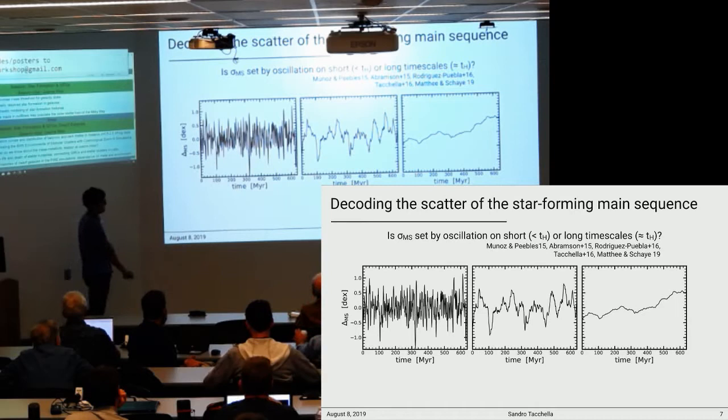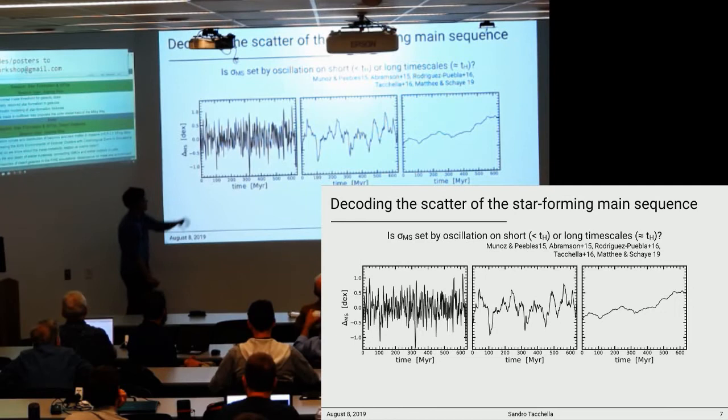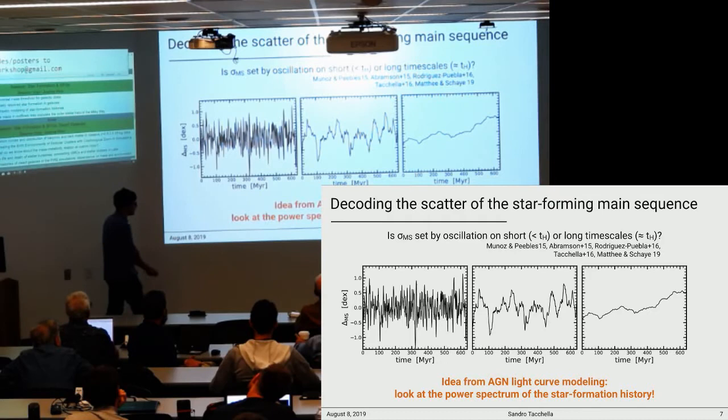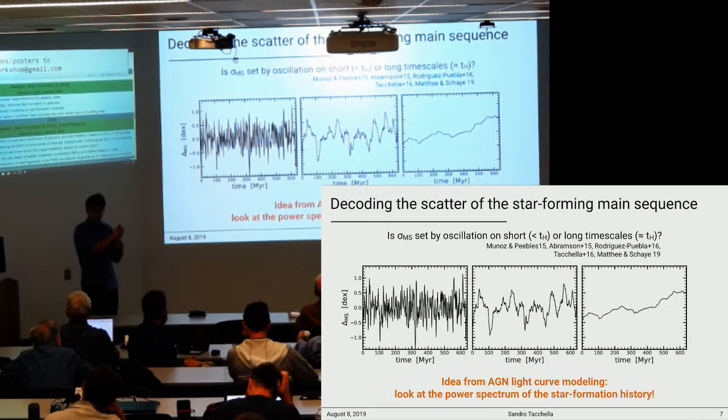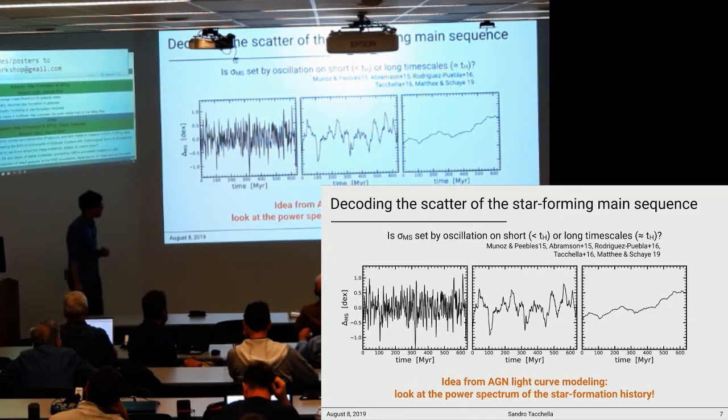Going a step back, I was wondering how I can quantify these different evolutionary patterns. From the AGN light curve community, it's quite usual to look at the structure function or at the power spectral density to understand how much strength of the fluctuations you have on different timescales. This is basically the idea I want to follow through this talk.